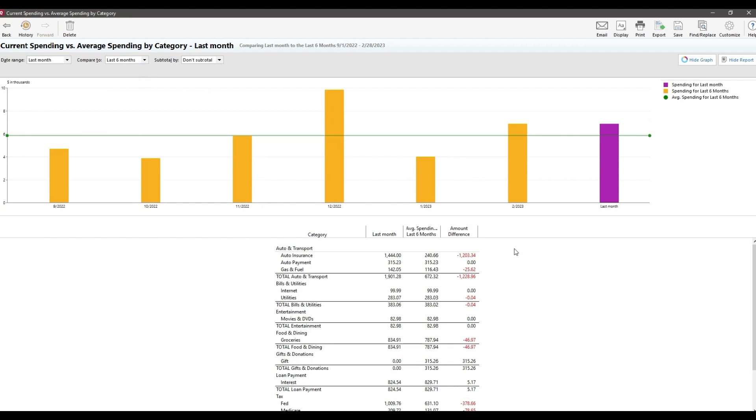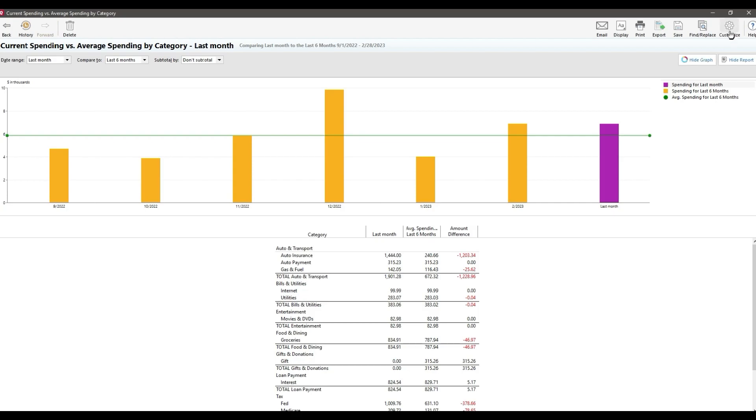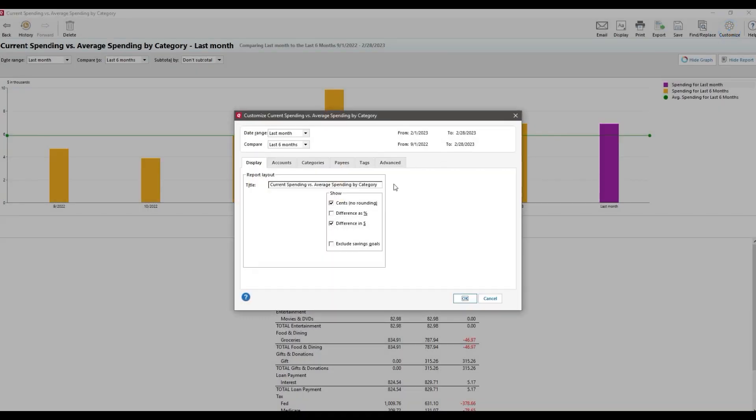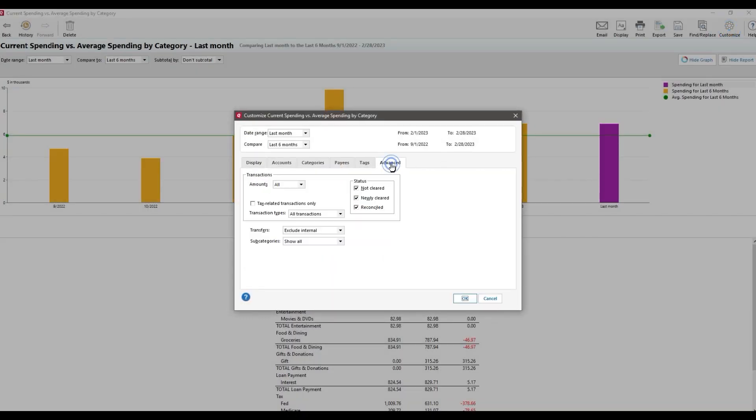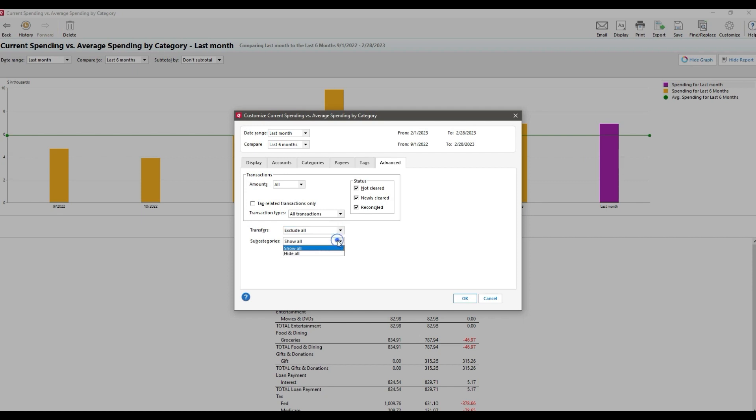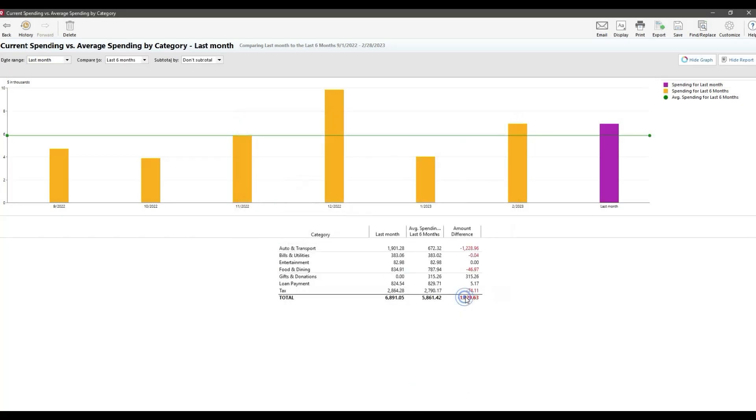And I'm going to compare it to the average of the last six months for our example. One thing I always do with pretty much every report is I'll go into the customize menu and over to the advanced tab, and I like to hide external transfers, and I also like to hide all sub accounts. I do that because it makes the report look a lot cleaner.